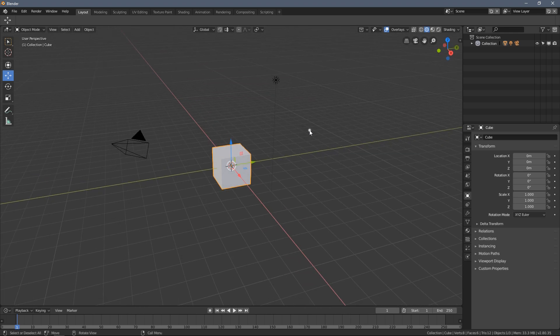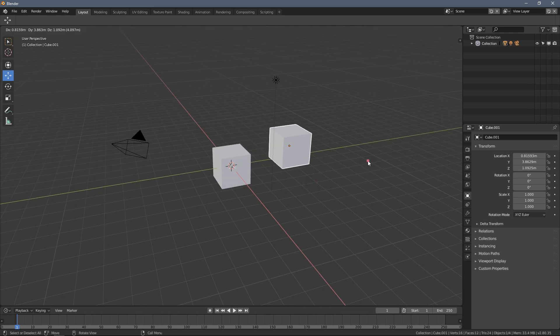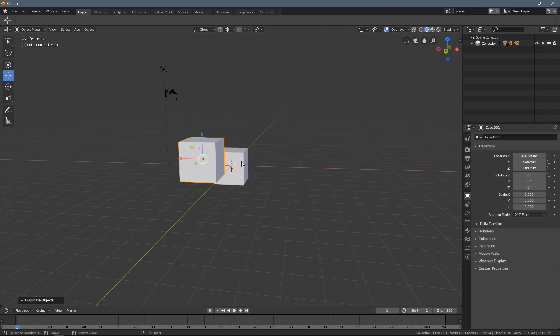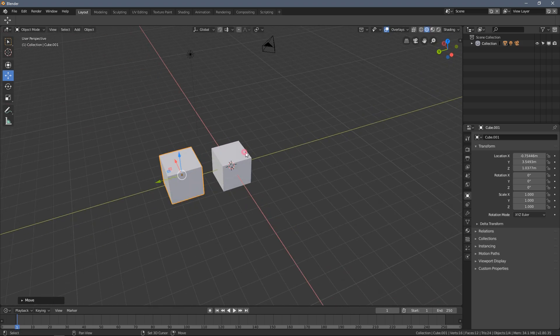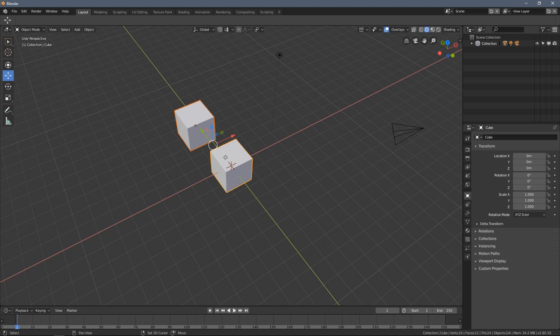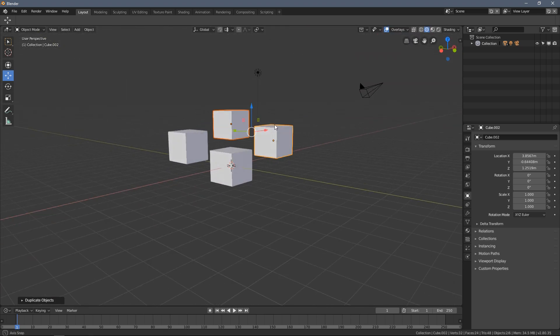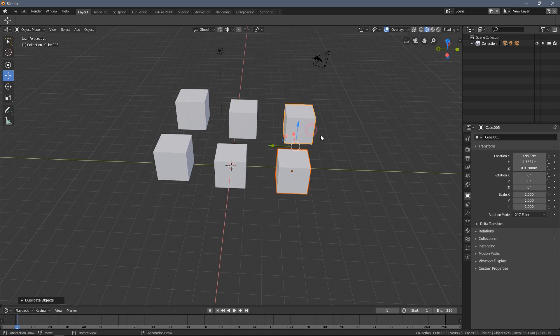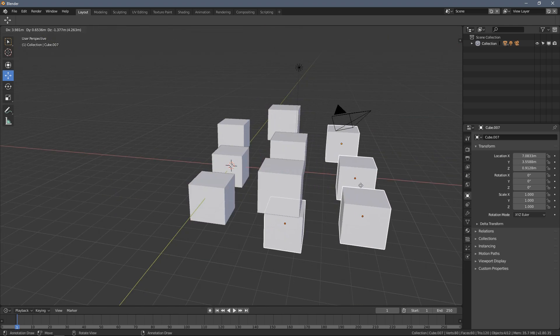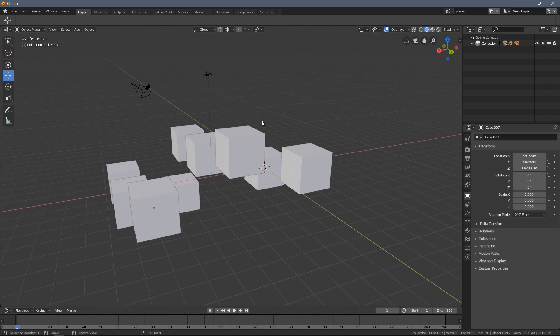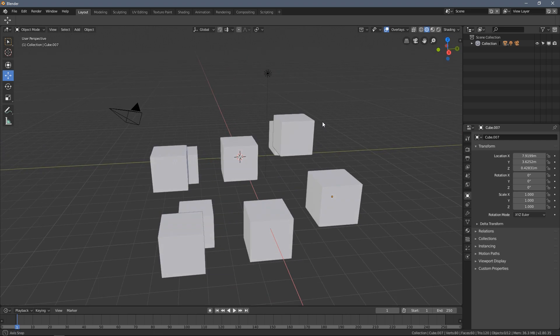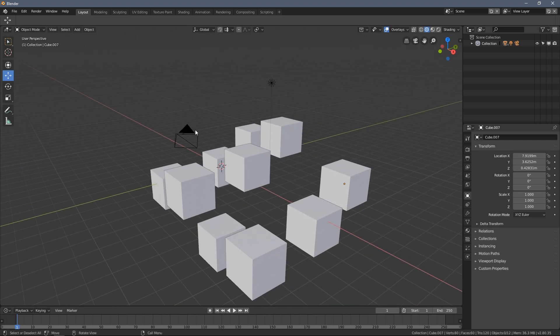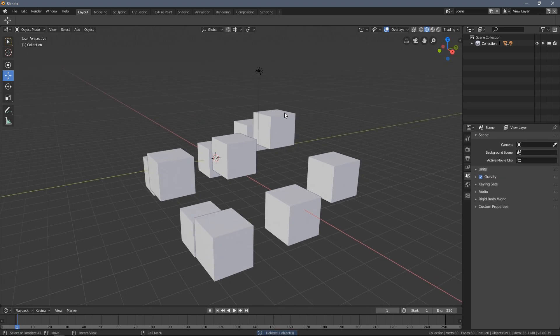Before I do that I will just quickly duplicate our beloved cube a couple of times. So I'm pressing Shift D keys just so we have a few more objects like this. And yeah let's just jump into it right now.